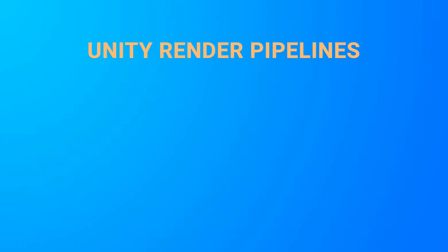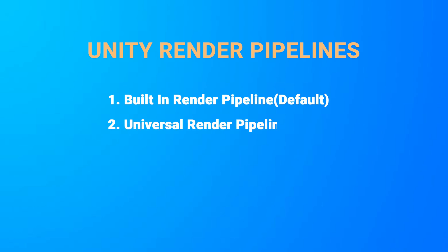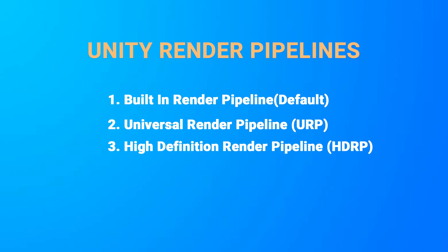As you know, in Unity you can choose three different kinds of render pipeline for a project. First, default or built-in render pipeline. Second, URP or Universal Render Pipeline. Third, HDRP or High Definition Render Pipeline.